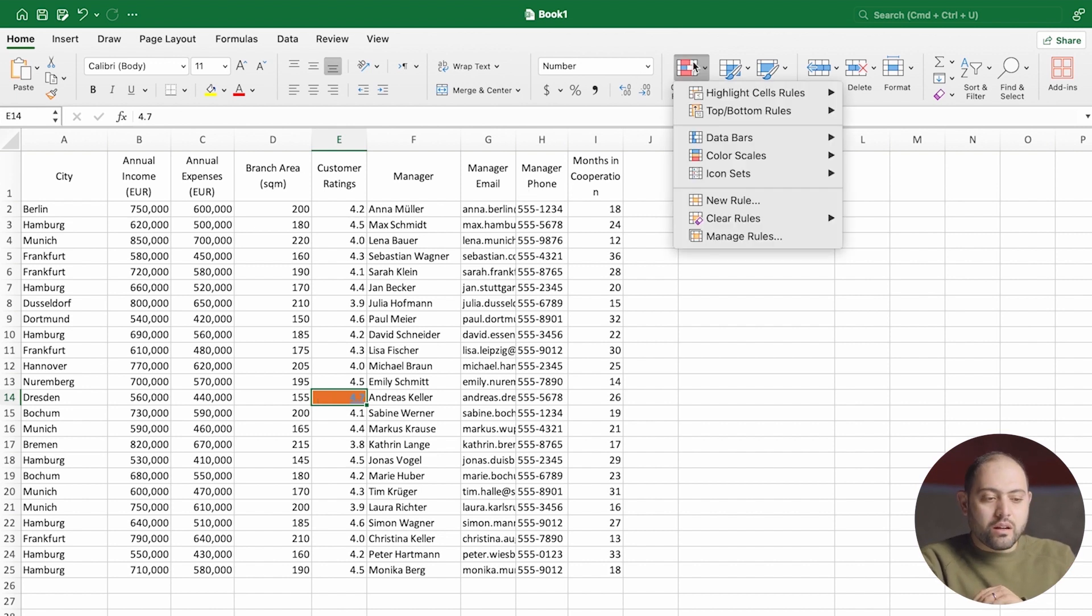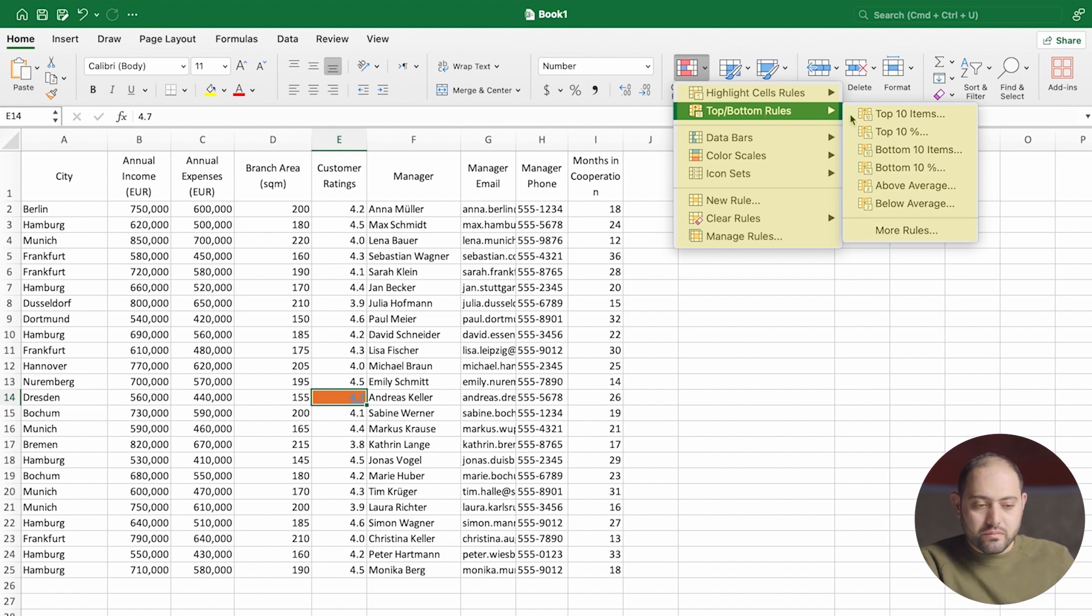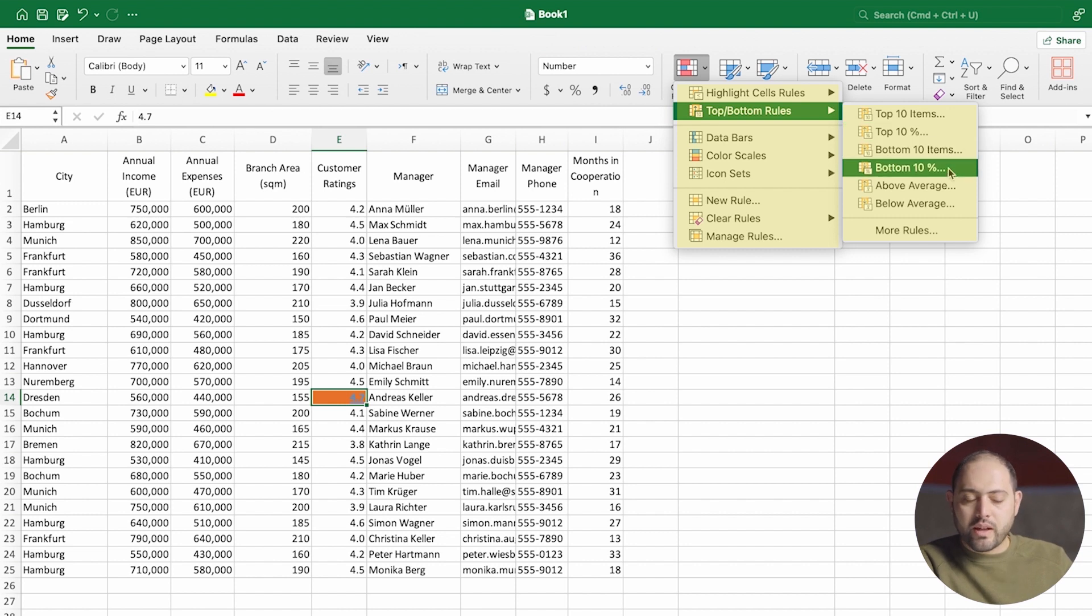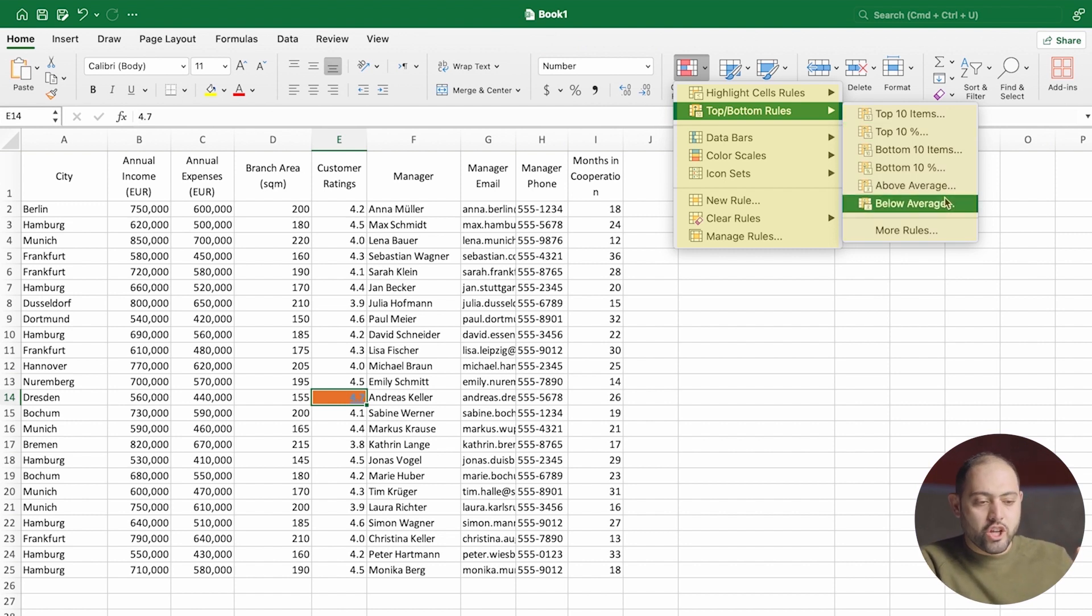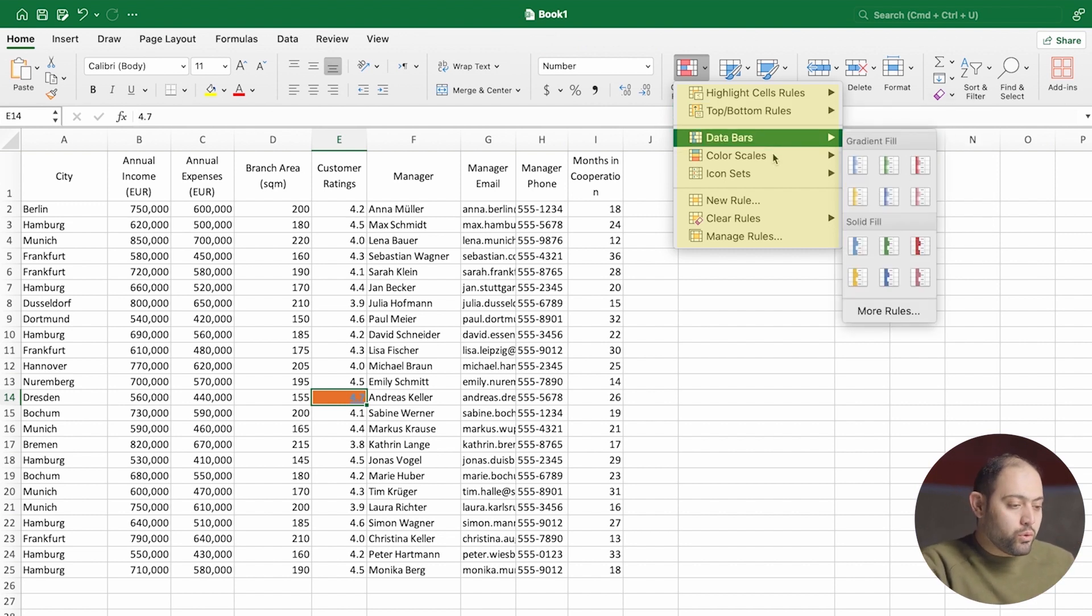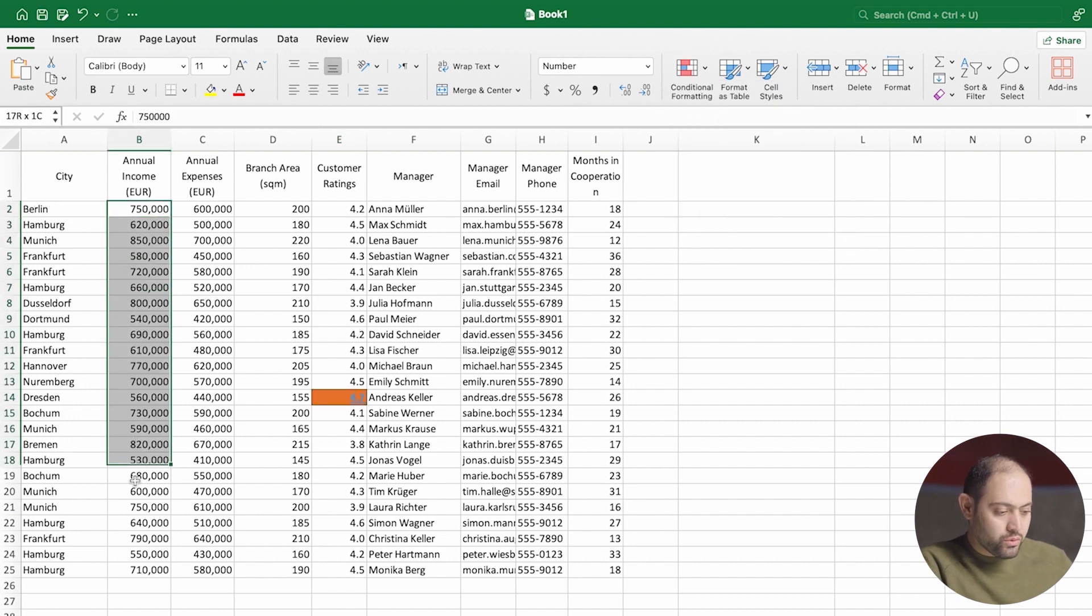Now, the top bottom rules works just like highlighting. You can choose the top 10%, the top 10, above average, below average. So I'm going to go to data bars. And boy, do I love data bars. Just look at how cool data bars is.